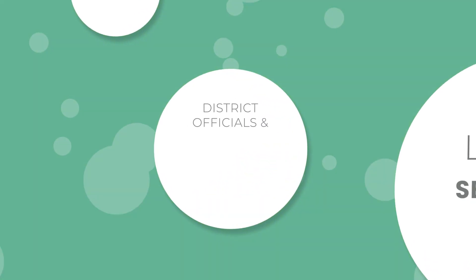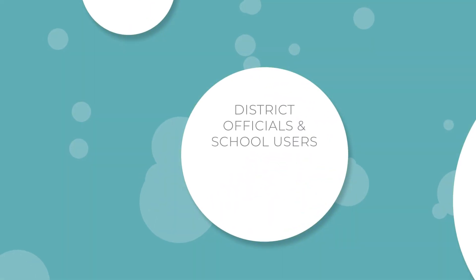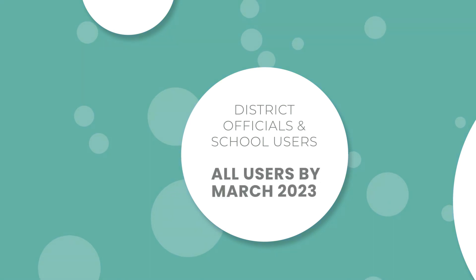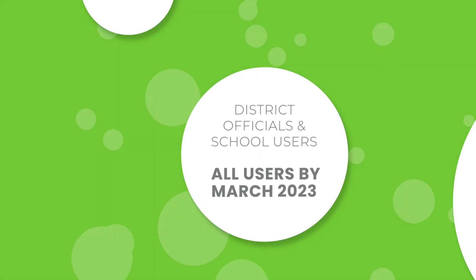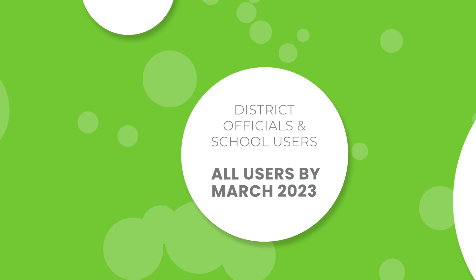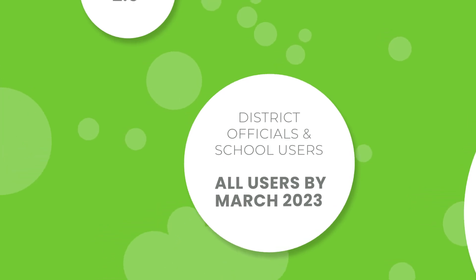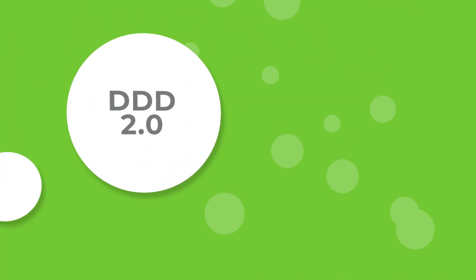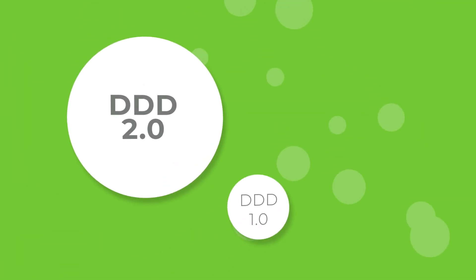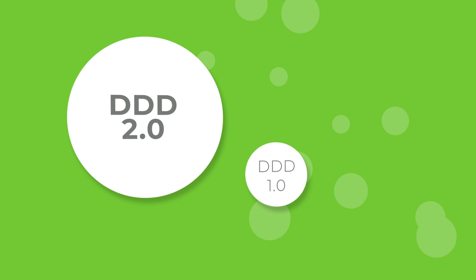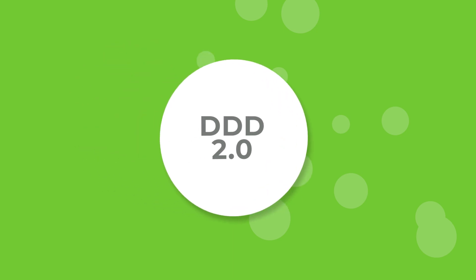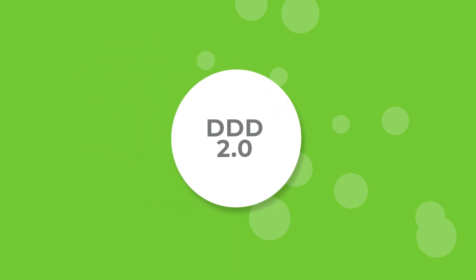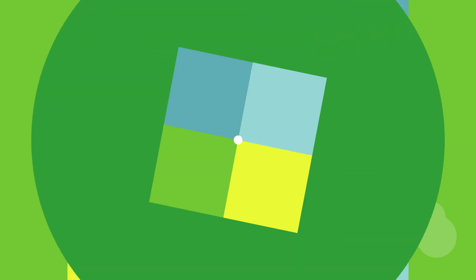District officials and school users will gain access in the following months, with all users being live on the new dashboard by March 2023. Both versions of the dashboard will remain live and accessible until the end of March 2023, after all users have been granted access.